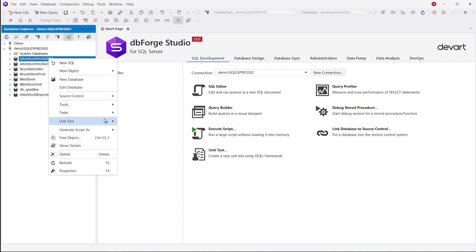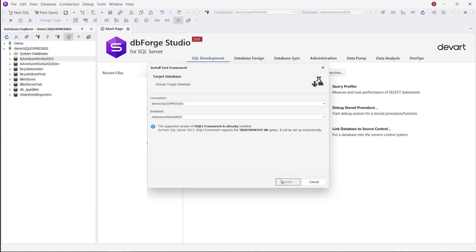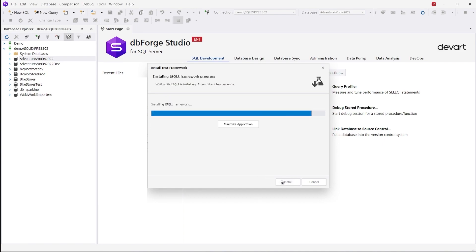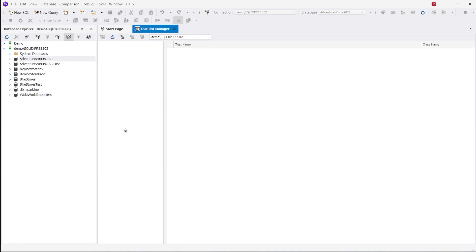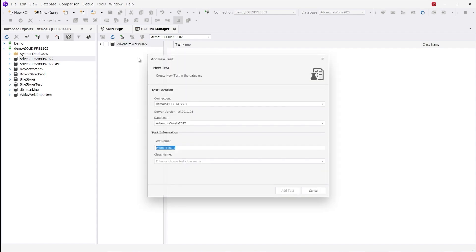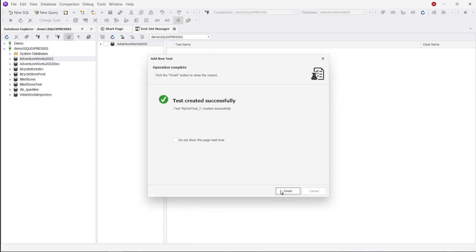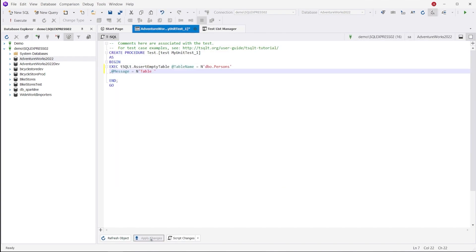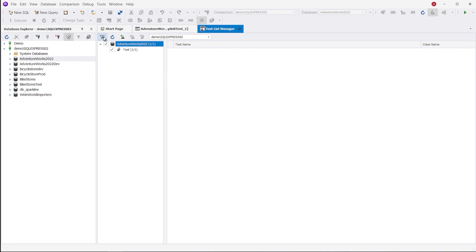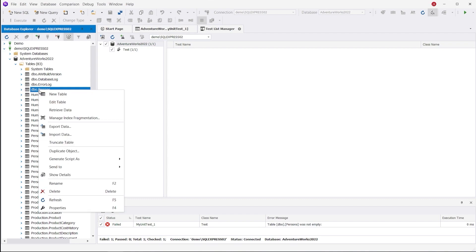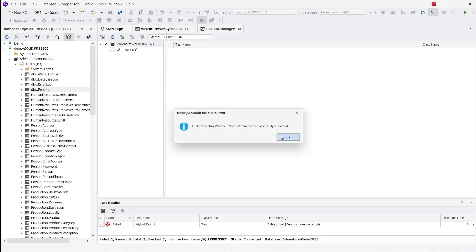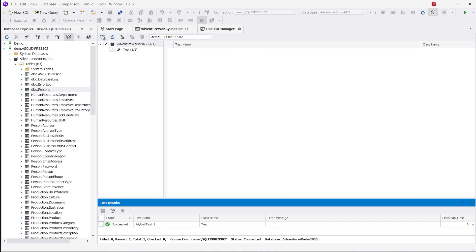We still haven't touched upon the issue of testing, and dbForge Studio has a thing or two to offer, like Unit Test, a tool that helps you test your SQL code at the unit level. The single prerequisite to get started is to install the T-SQLT framework into the database you want to test. Then you open Test List Manager and add tests to your database. For instance, here is a test that checks whether a table is empty or not. Once we run it, we can see that the test has failed. This means that the table isn't empty and contains a number of records. Now let's clear the table completely and relaunch the test — and now it's passed. It's also easy to run Unit Tests from the command line, which makes Unit Test a highly useful feature for database DevOps. You won't find anything like this in dBeaver.